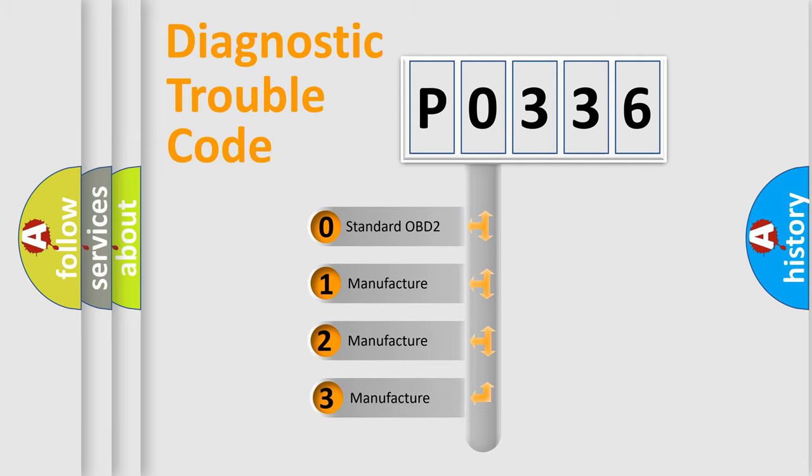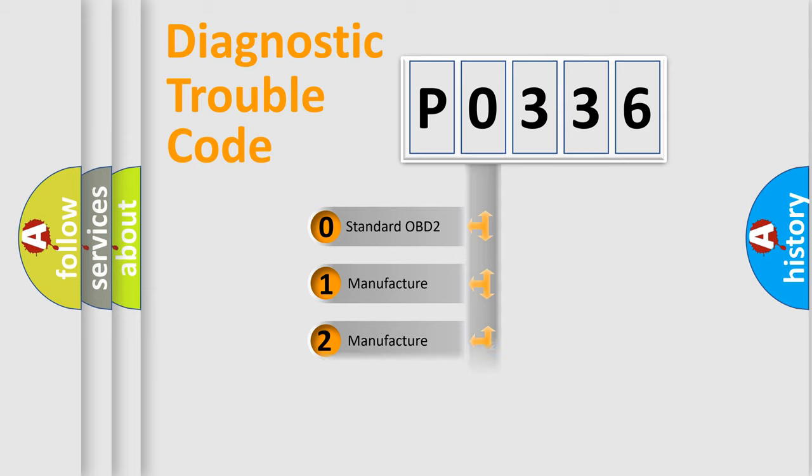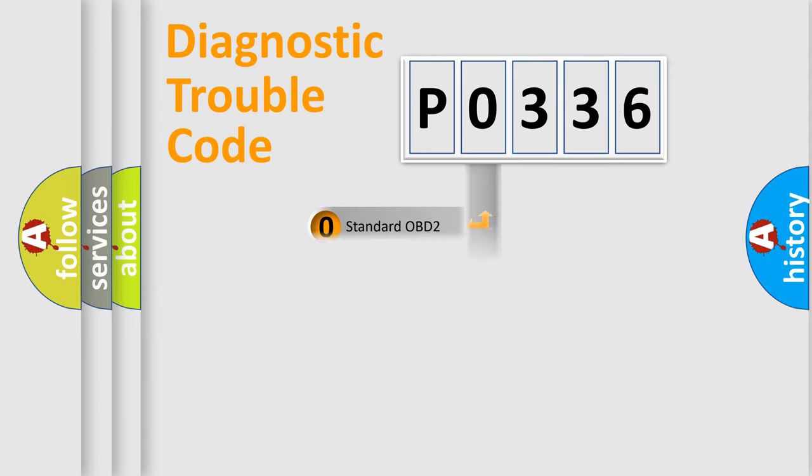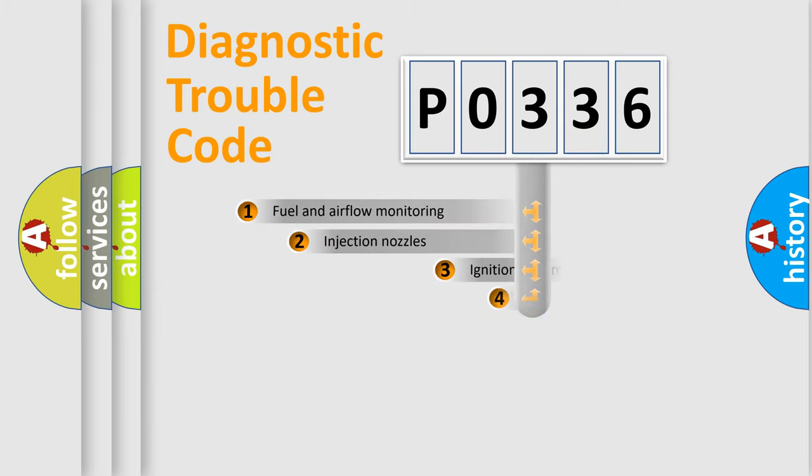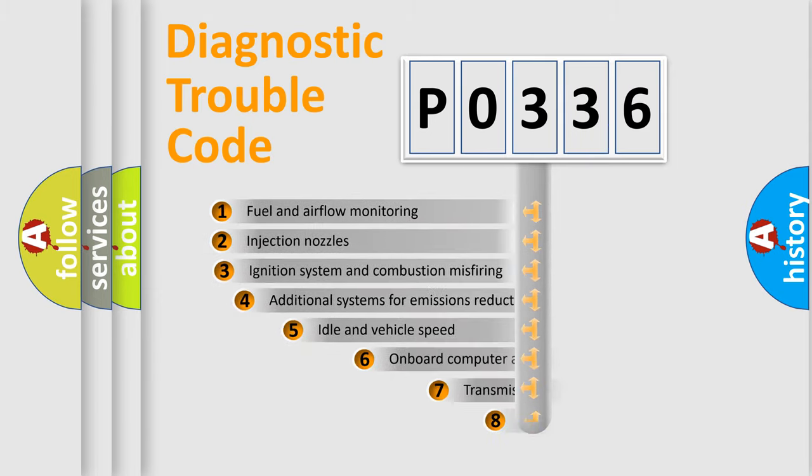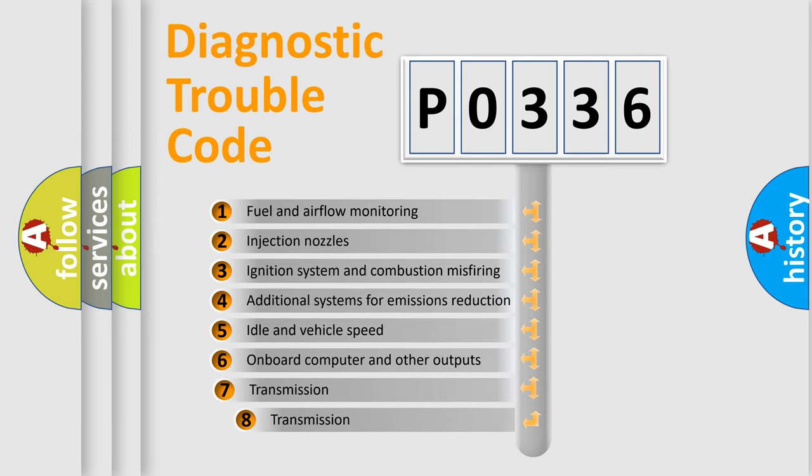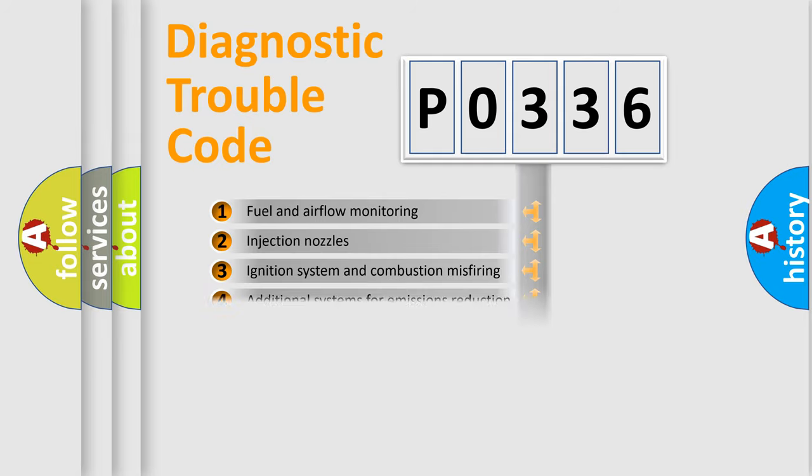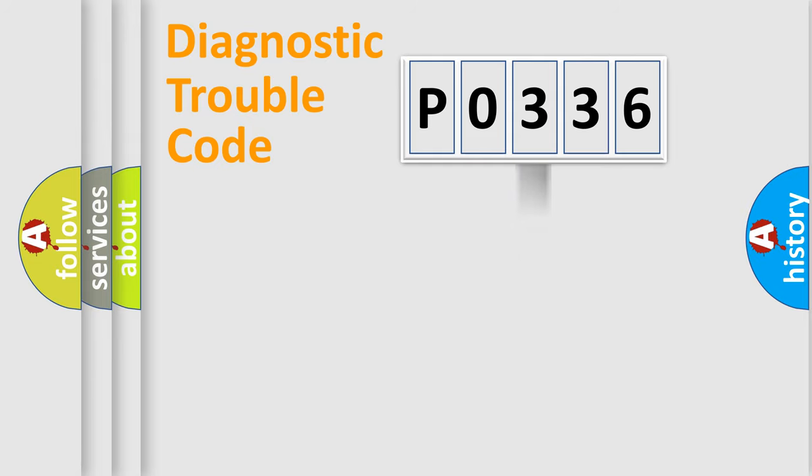If the second character is expressed as zero, it is a standardized error. In the case of numbers one, two, three, it is a car specific error. The third character specifies a subset of errors. The distribution shown is valid only for the standardized DTC code.